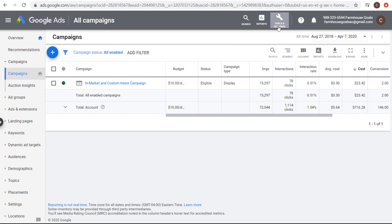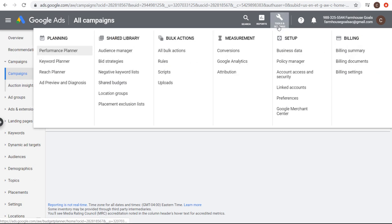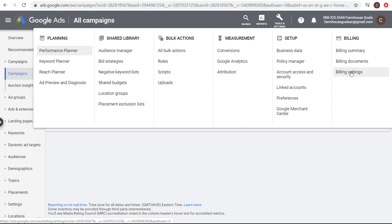To set up billing, come up to tools and settings, and under billing you're going to see billing summary, billing documents, and billing settings. You can set up everything there. Once you set up your billing, the next thing you want to do is import conversions from your website.